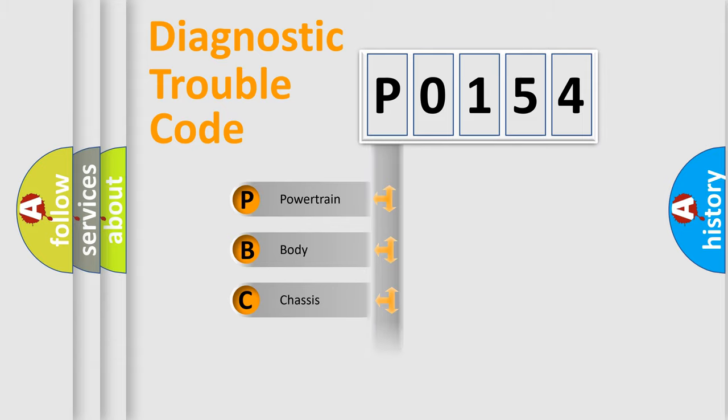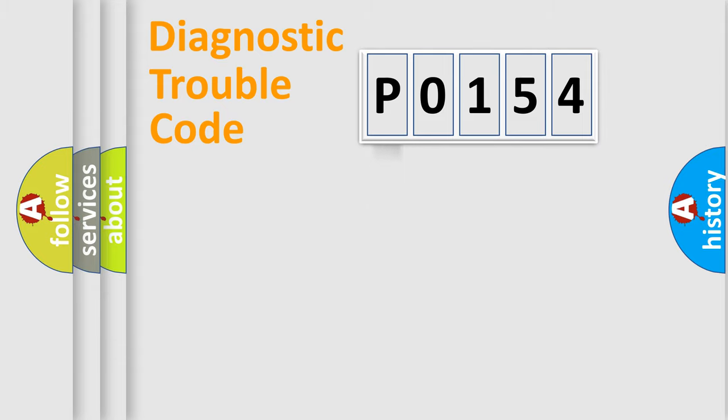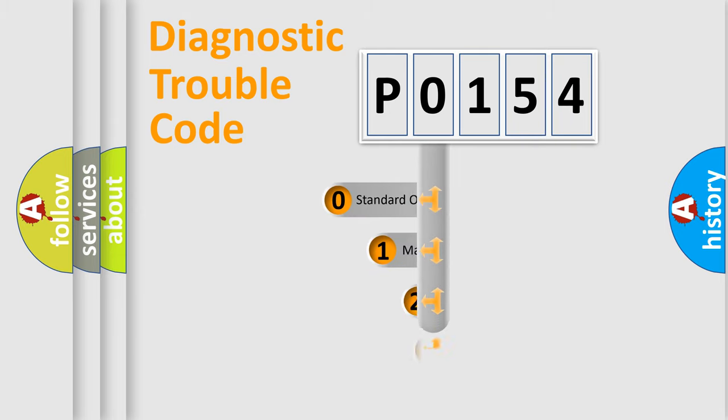We divide the electric system of automobile into four basic units: Powertrain, Body, Chassis, and Network. This distribution is defined in the first character code.